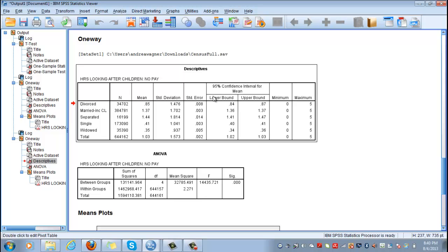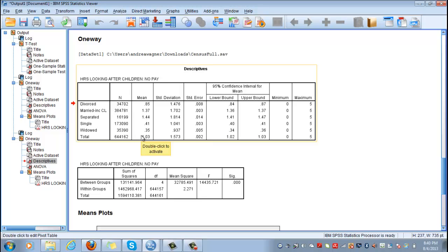Remember that the null hypothesis for ANOVA is that the population averages are equal, mainly that these differences were caused by random chance, like for example by a sample, and we cannot generalize from these observations to the whole population of divorced, married, separated, single, and widowed people.